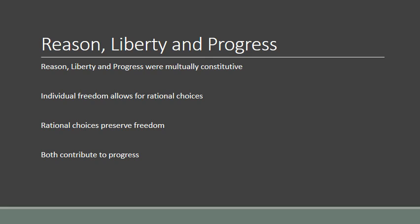These three — reason, liberty, and progress — were not separated issues on the liberal agenda, but were understood to be mutually constitutive. Individual freedom, the freedom to make your own choices, was seen as essential for the ability to be rational. Freedom here doesn't mean the freedom to do whatever you want, but rather the freedom to make the right choice, to be reasonable. Simultaneously, our ability to be rational is something we need in order to preserve our freedom. Both contribute to progress — the longer-term development of human civilization towards something better.